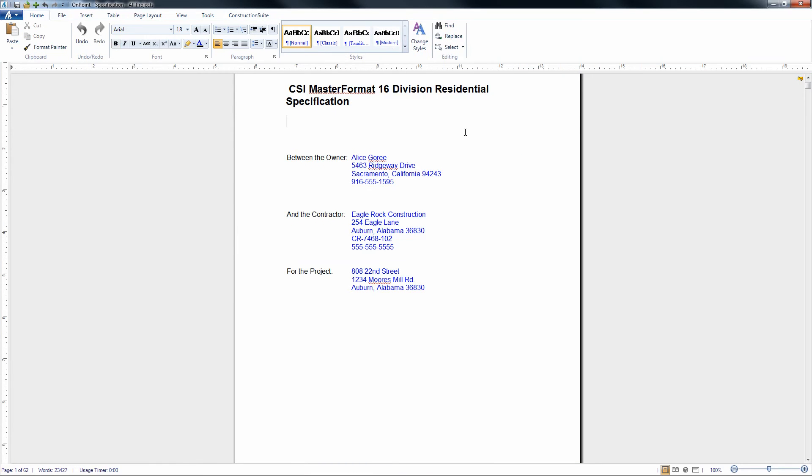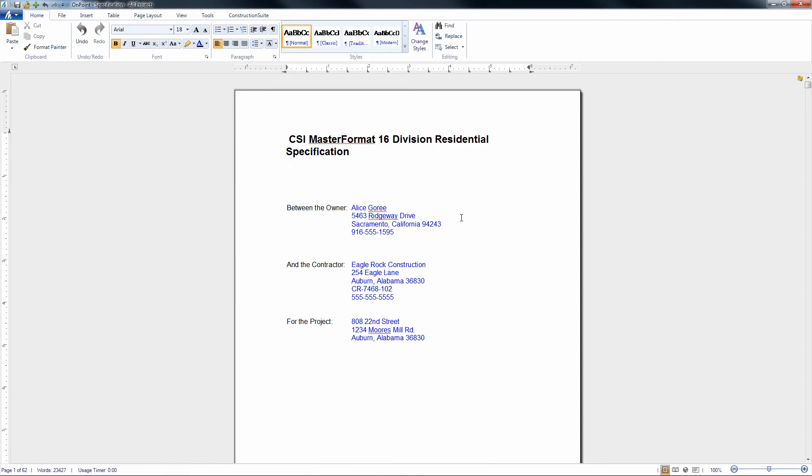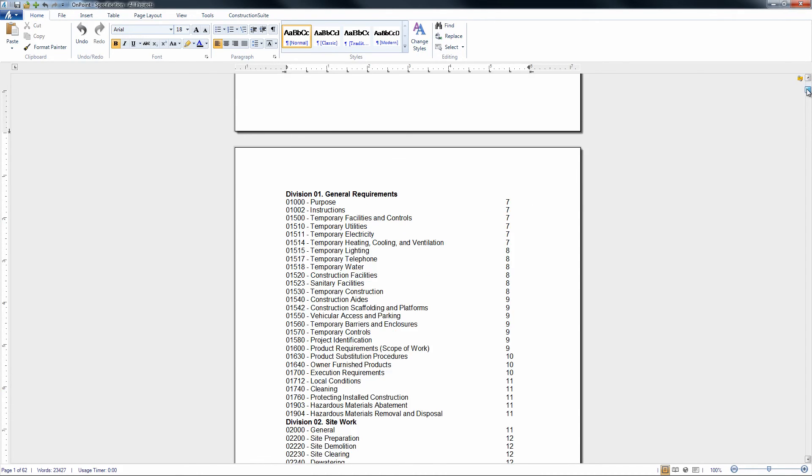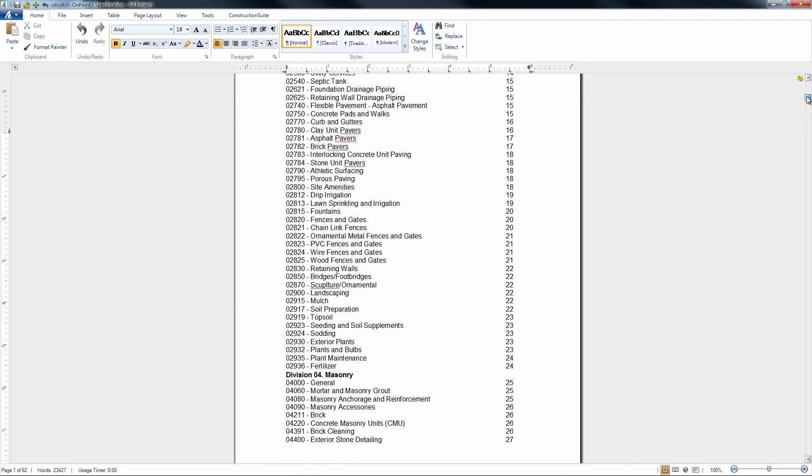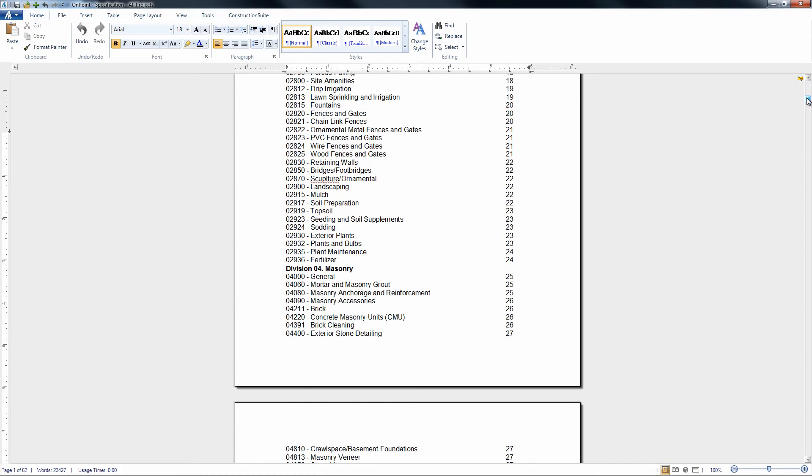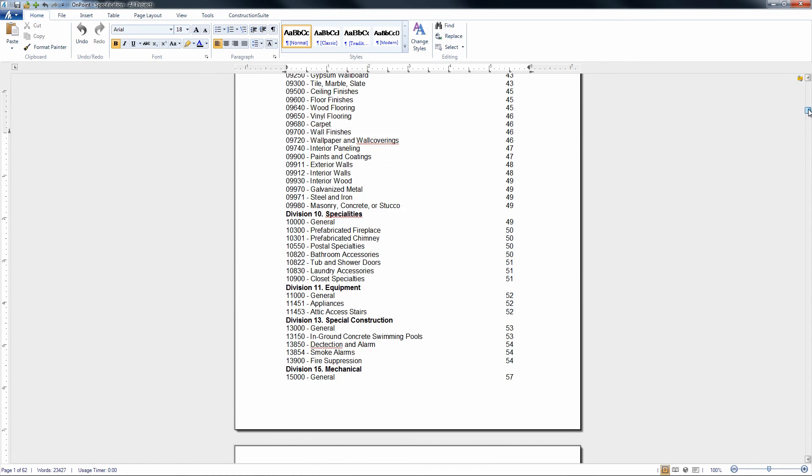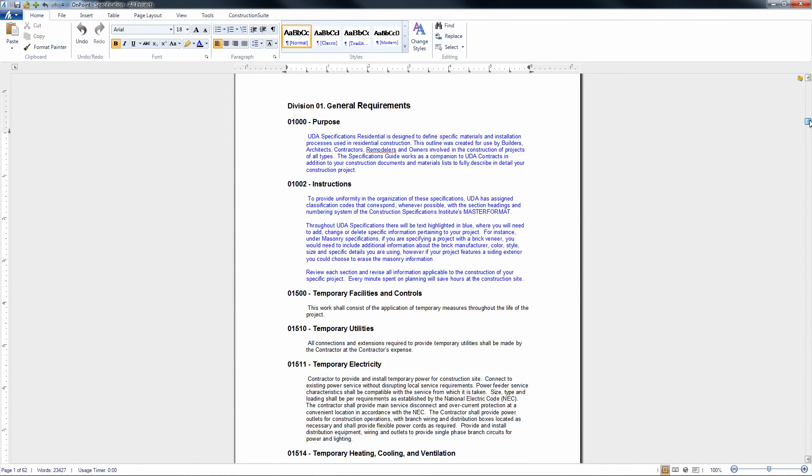Once the book has been created, we'll notice here it is just a pretty standard specifications book as well. We see all the project, company, and client information populate here as well. And as we scroll down, we'll notice all of the specifications that we chose to include as well.